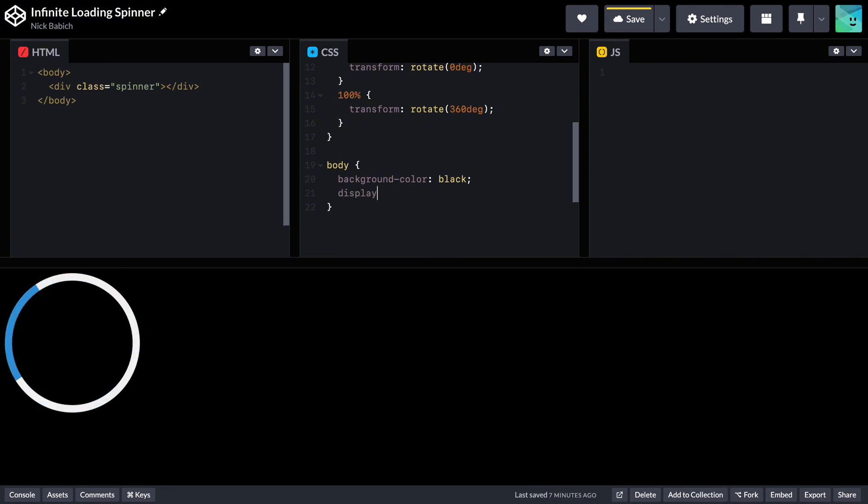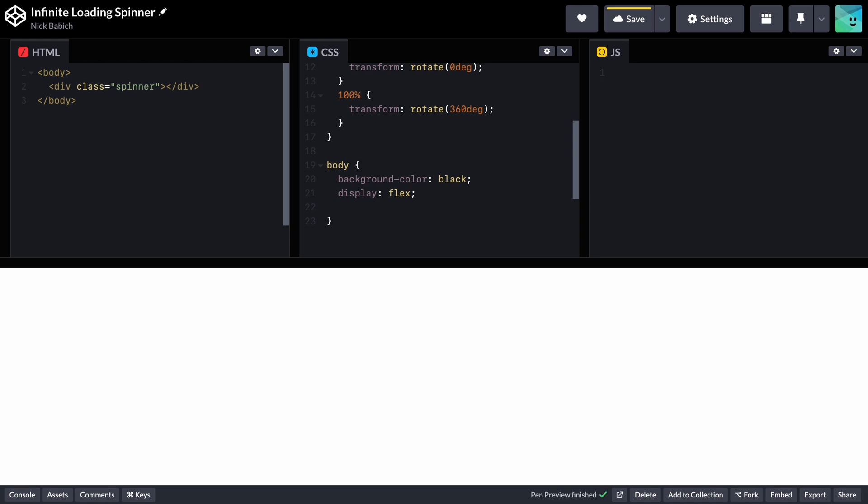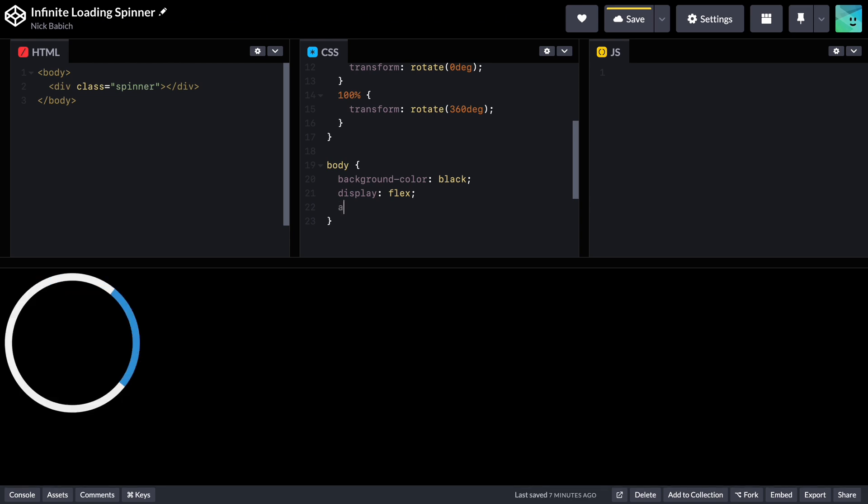Display flex. This sets the body element as a flex container. Flexbox is a layout model that allows you to align elements within a container.